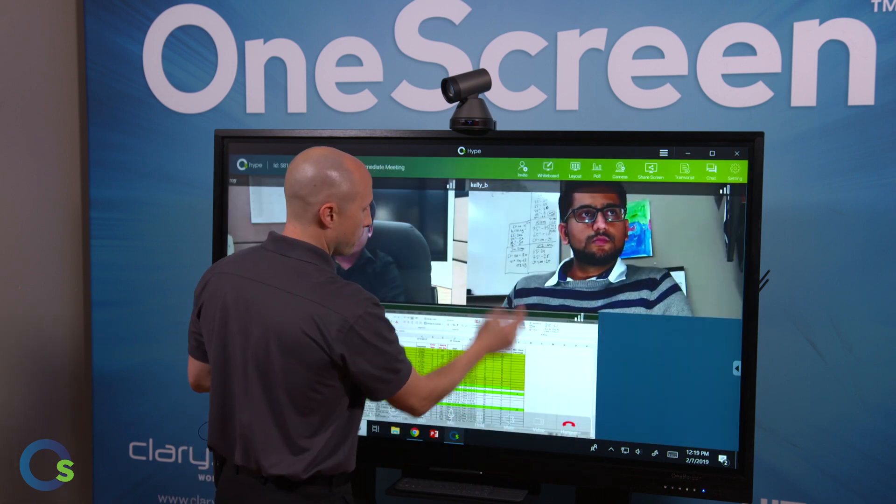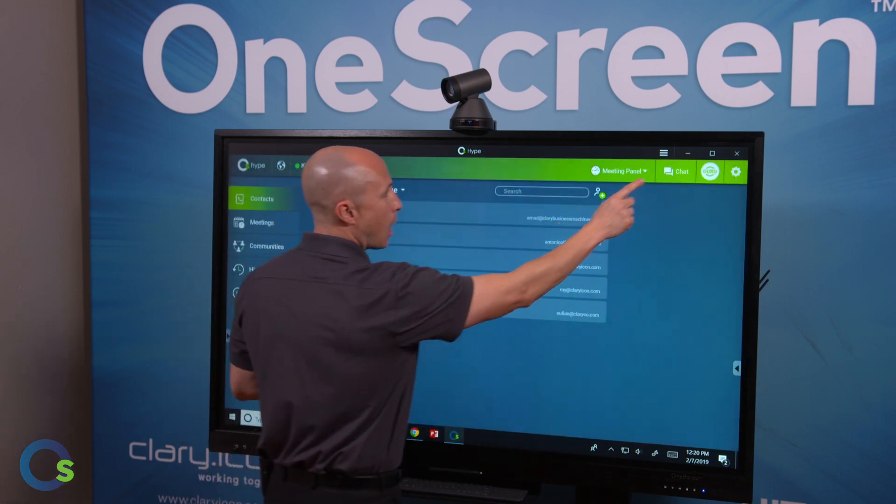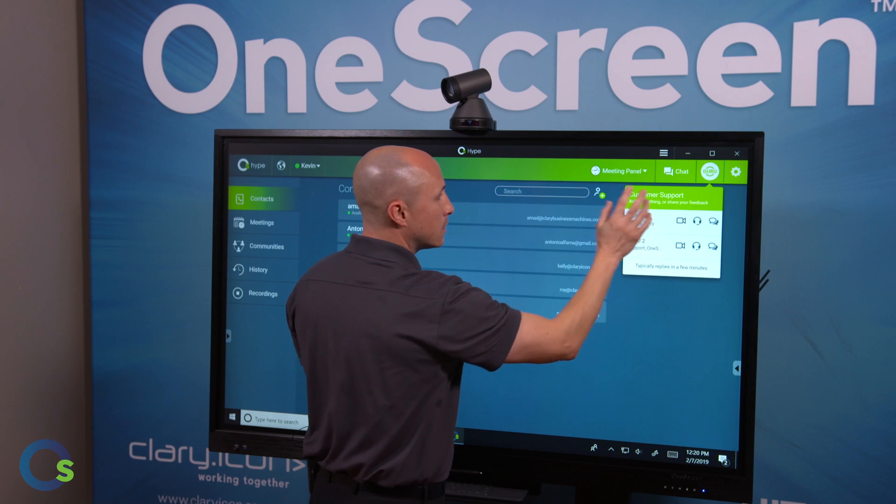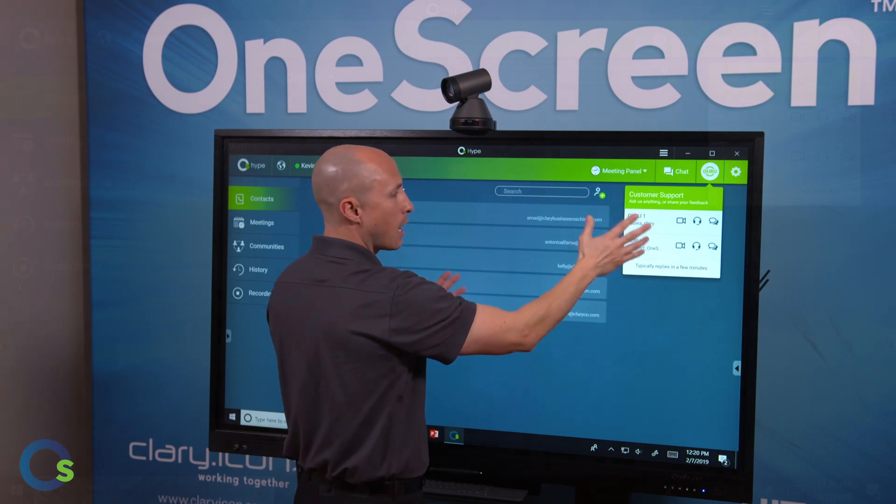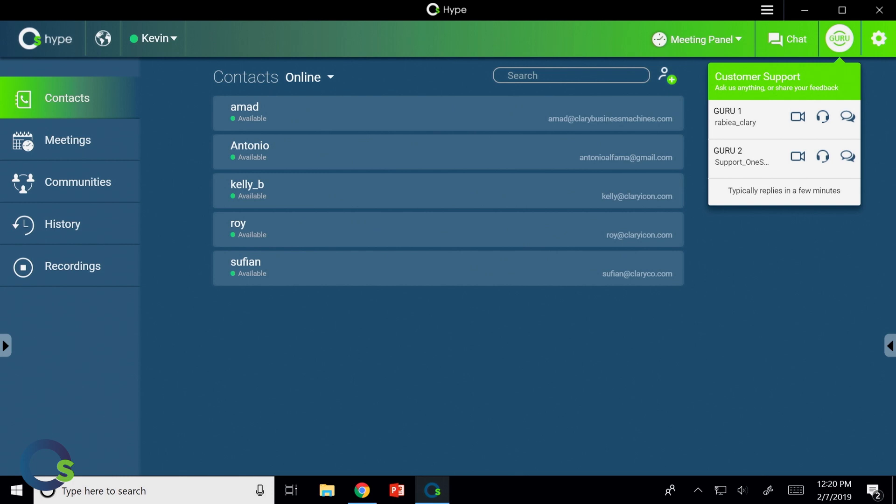And as I get out of the meeting, just to show you one more thing, our Guru button is listed up here. This is for real-time, on-demand support from our tech and training support team. You can video call, audio call, and instant message with them throughout the day to get assistance with training, questions, troubleshooting, anything of that nature.